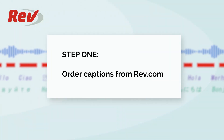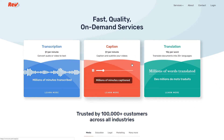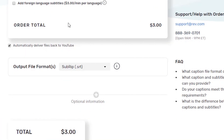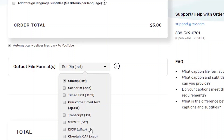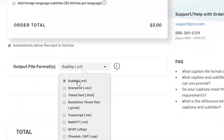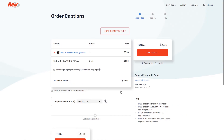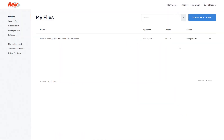Step 1: Order Captions. Go to Rev.com and order your captions. There are many different formats offered depending on your needs. You'll see crazy words and acronyms such as SUBRIP, DFXP, Scenarius, SAMI, and others. Don't worry about it. If you will be using your captions file for other uses such as television subtitles, you probably already know what format you need. Otherwise, order the common SRT format, point Rev at your YouTube video, and in a few hours you'll get the file back and be good to go.